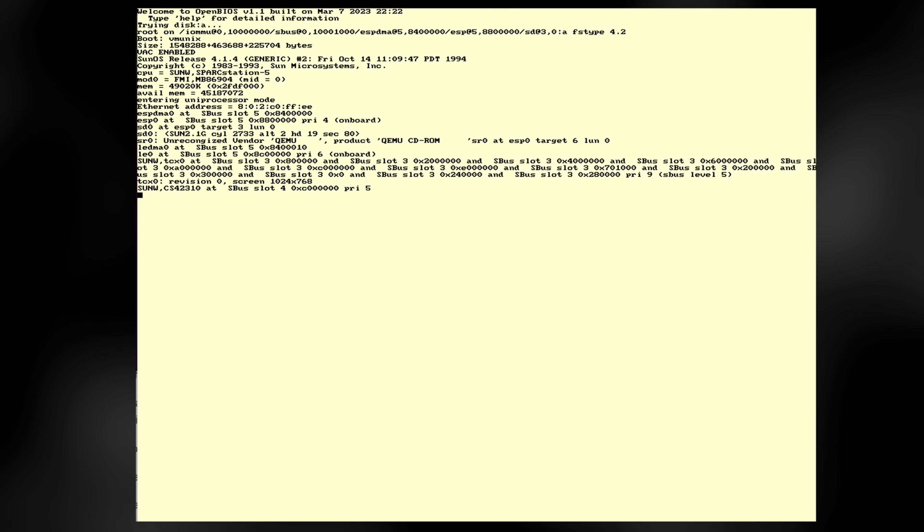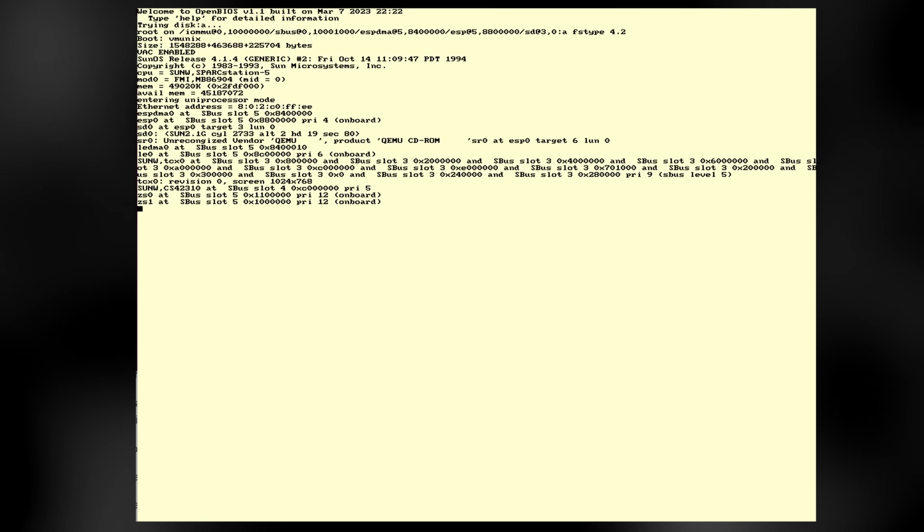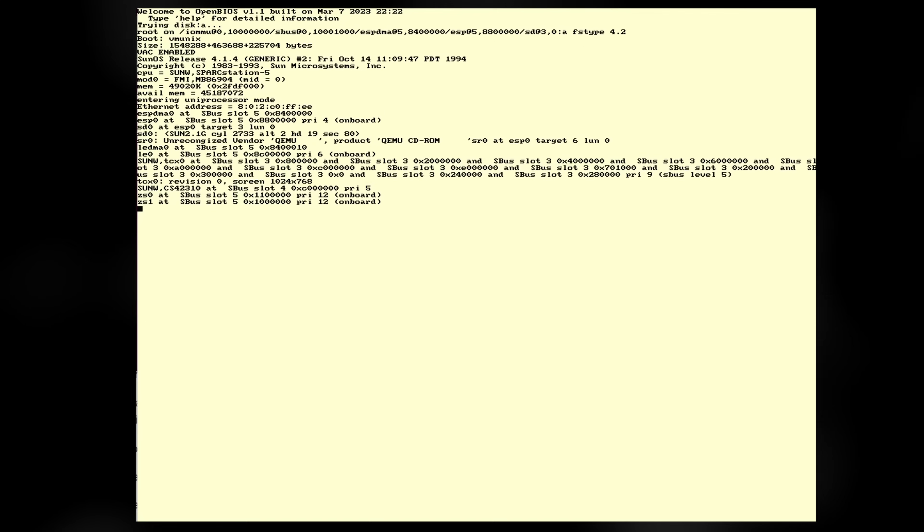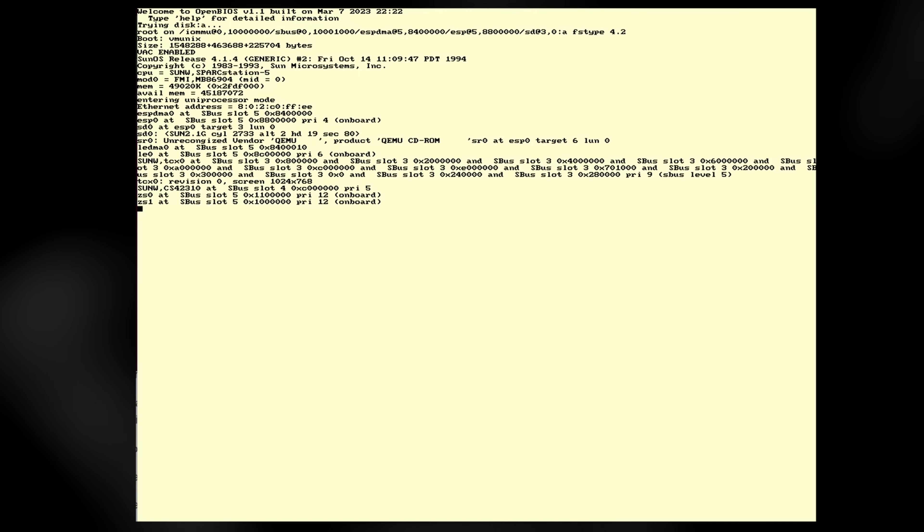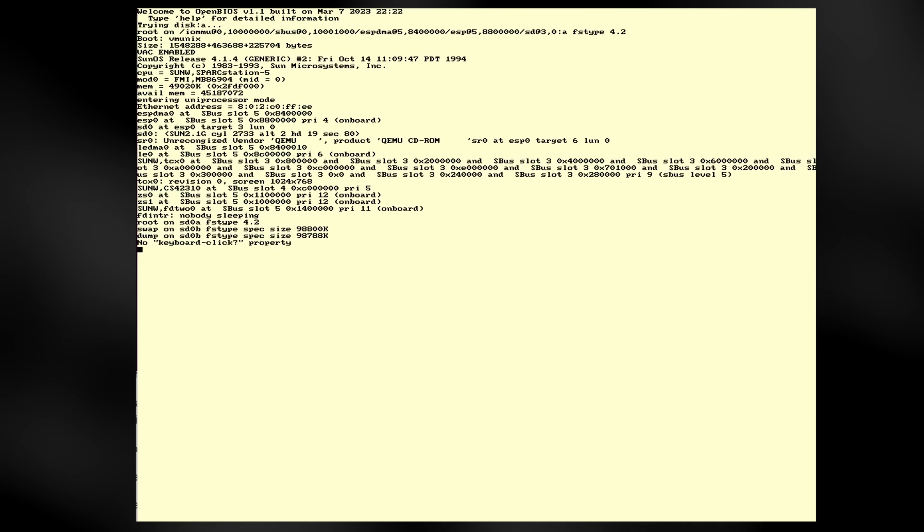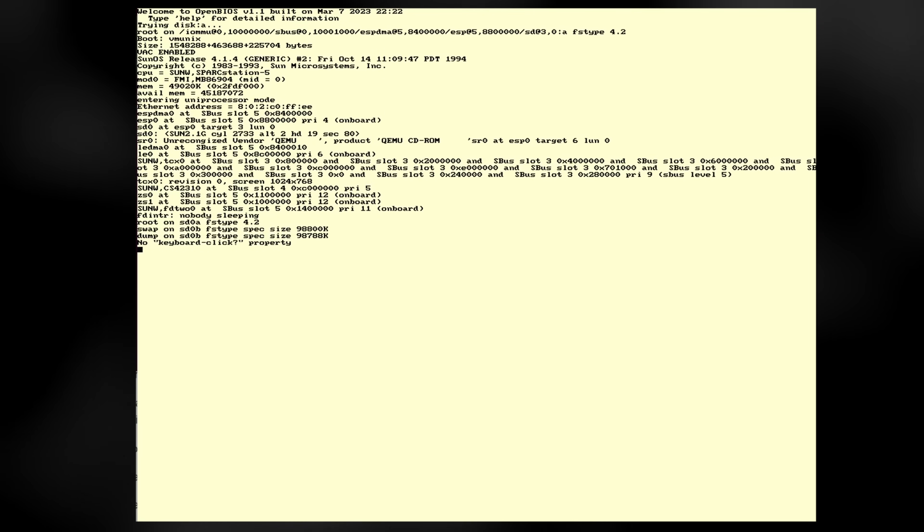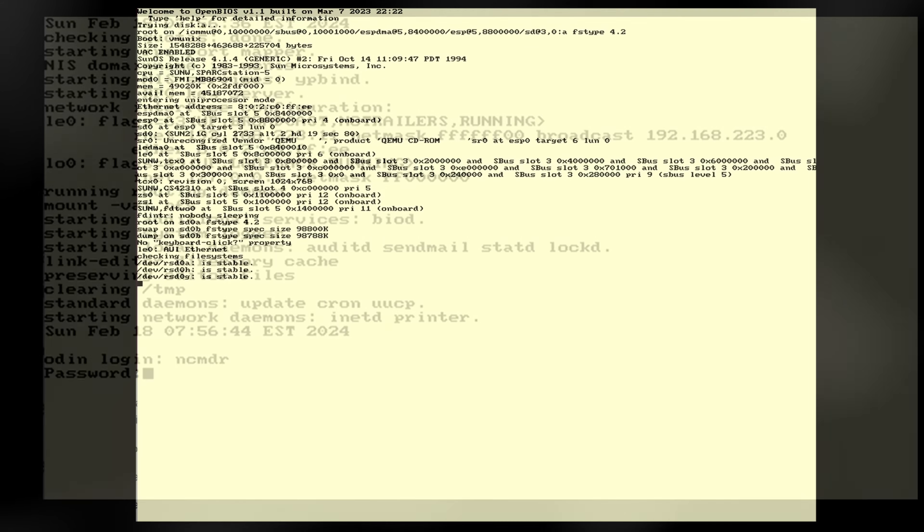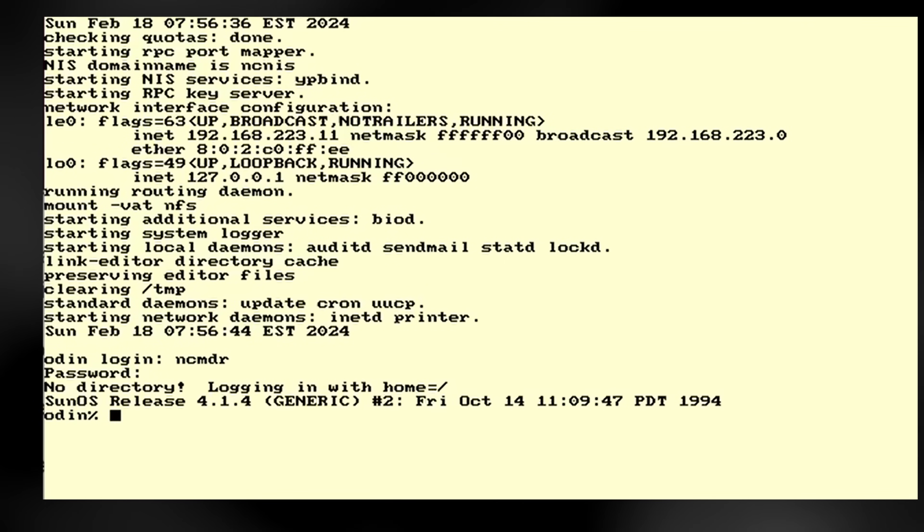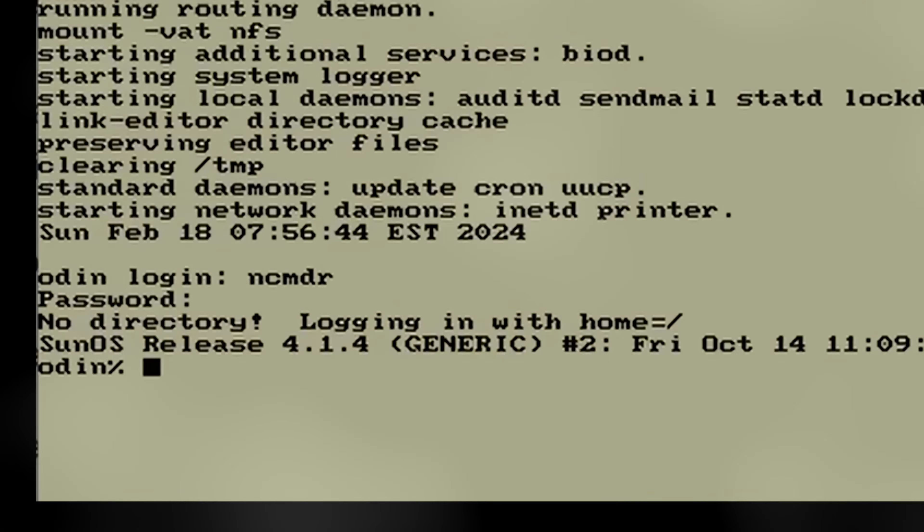While I did get this problem sorted, I wasn't quite over the hump. However, with the domain name properly set, the NIS client, Odin, now started all the way up to a login prompt. However, if I try to log in as ncommander, I get a warning. My home directory is missing.